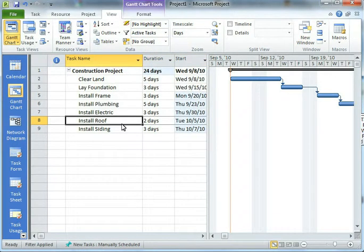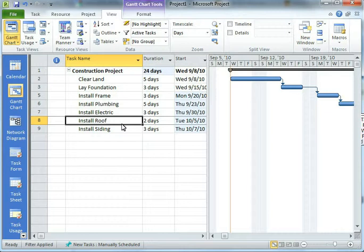There we go. And now I see laying the foundation without a rain delay, and here's my project and off I go. So a great new feature, wonderful thing in Project 2010, and yet another reason to upgrade.